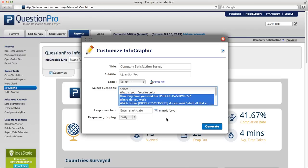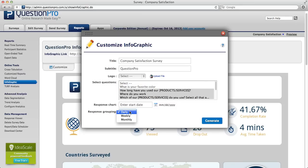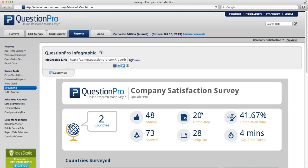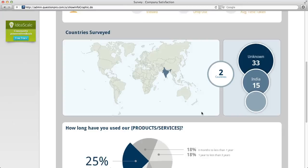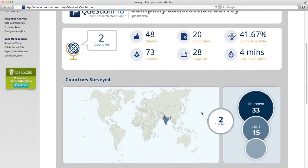The response chart gives you the ability to only show data taken during a certain date range, and then you can also edit your response grouping to daily, weekly, or monthly. Click Generate, and now you can see that your infographic has been customized.